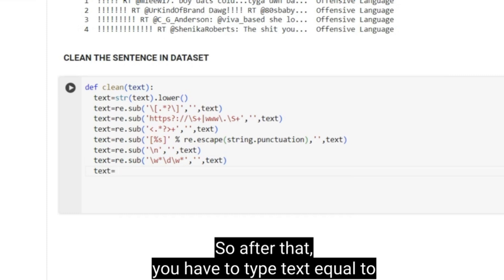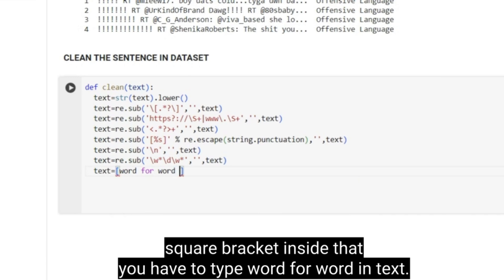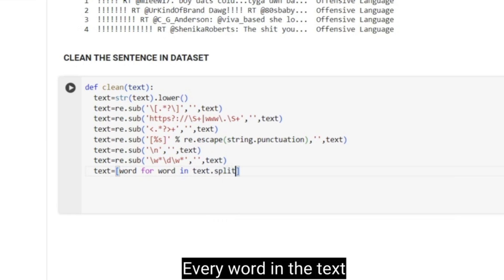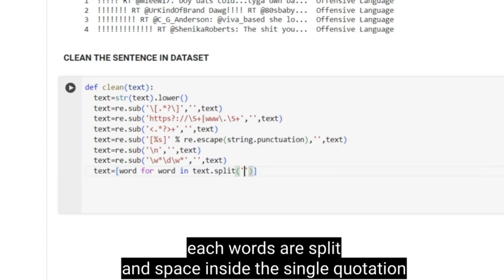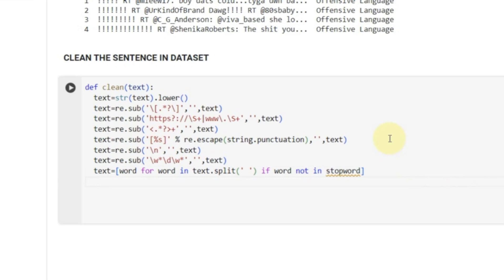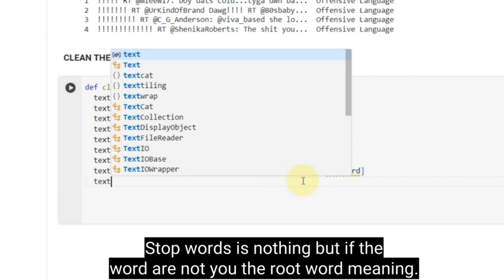After that, you have to type `text = [word for word in text.split() if word not in stop_words]`. We are going to split every word, and if the words are not in stop words, we keep them. Stop words are words that do not carry root word meaning.